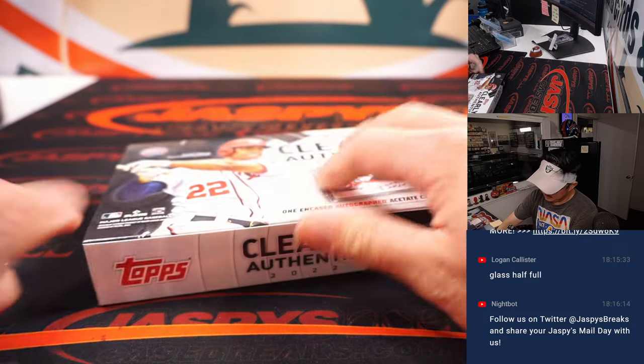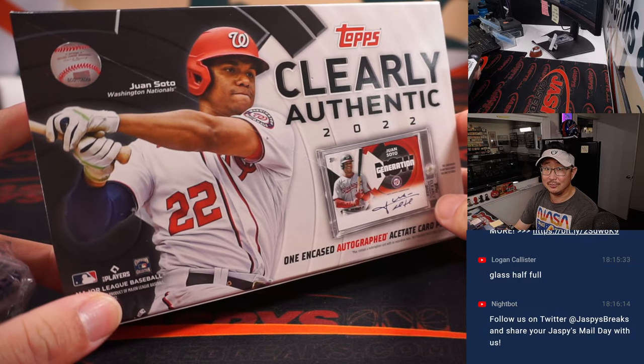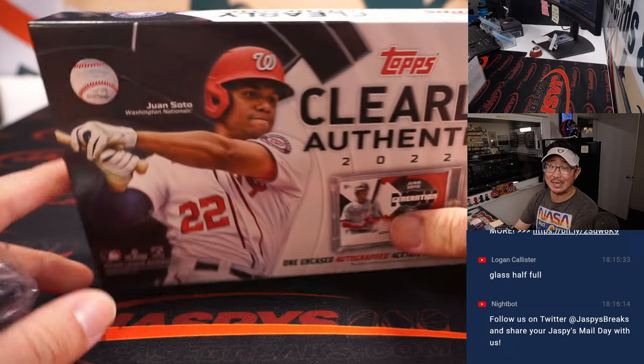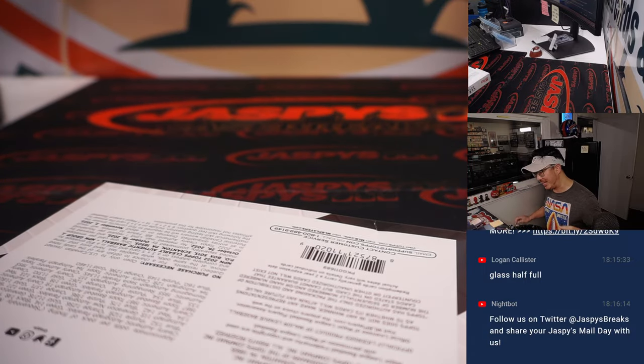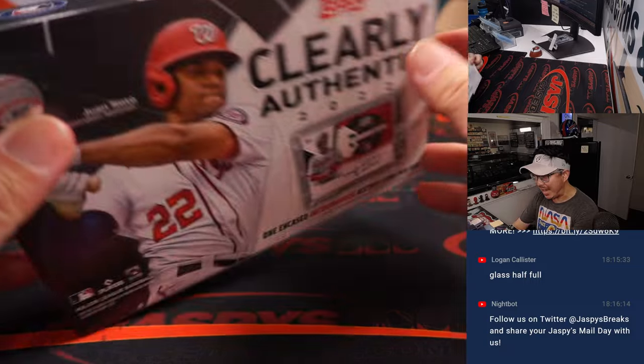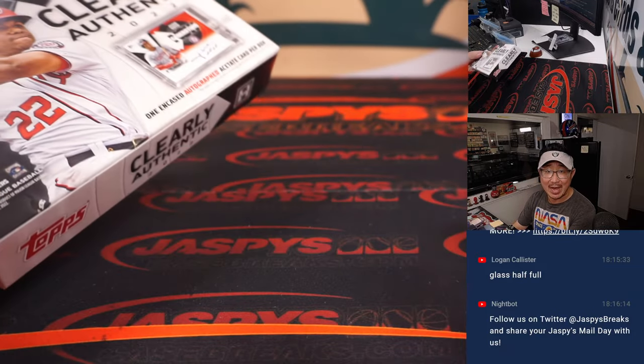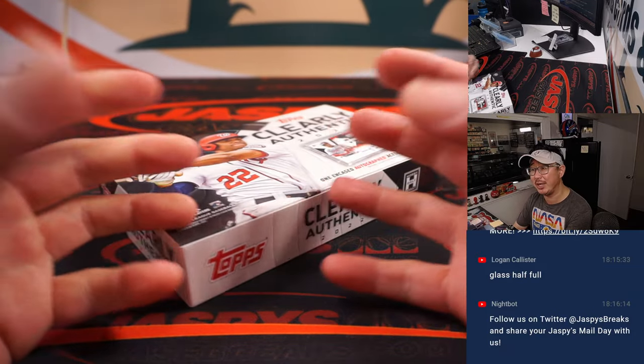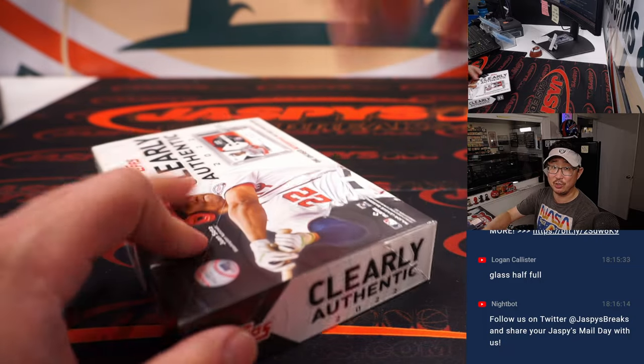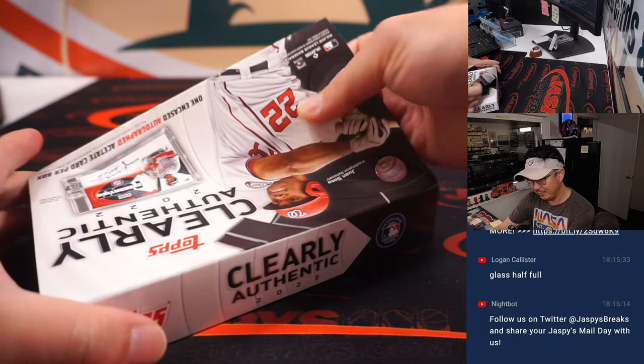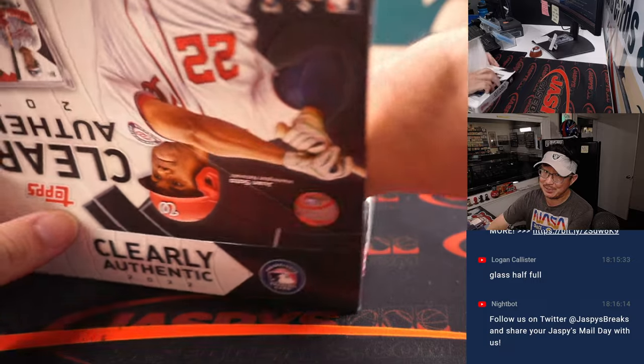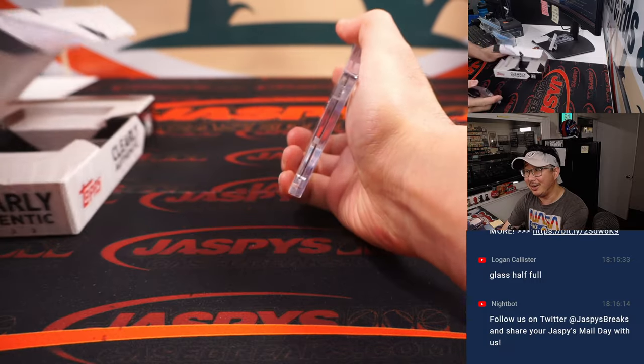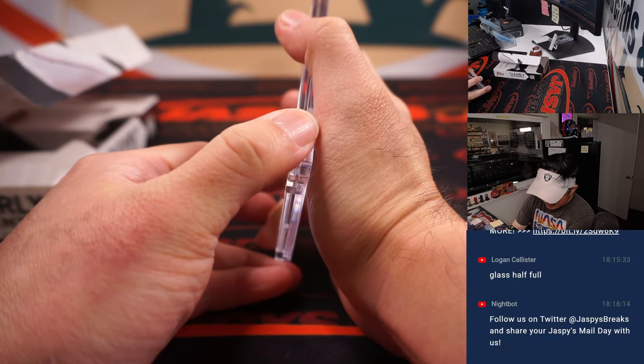Also, if you like clearly authentic, you're going to love our 16 box baseball mixer on jaspyscasebreaks.com. Different mixer, half a case of clearly authentic, half a case of tier one baseball from fresh cases. We're just down to our last filler to unlock that. jaspyscasebreaks.com. ABC, always be closing. All right.